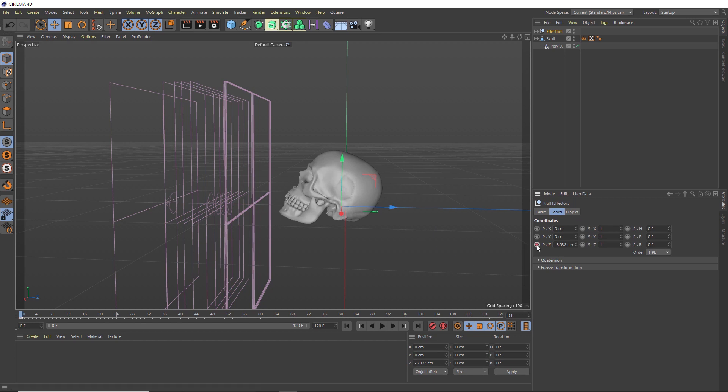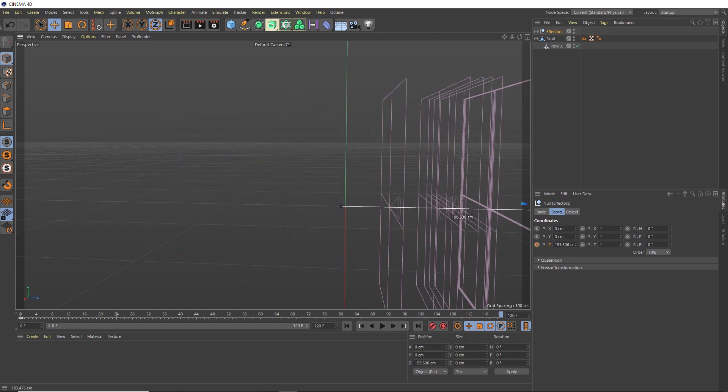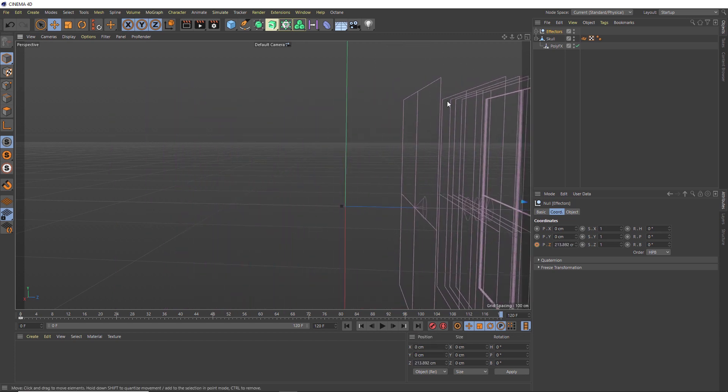So let's set a keyframe where it is now. Then we'll move forward to the end of the timeline and move this group all the way through the skull until it's completely disappeared. We'll set another keyframe. And now we can rewind.